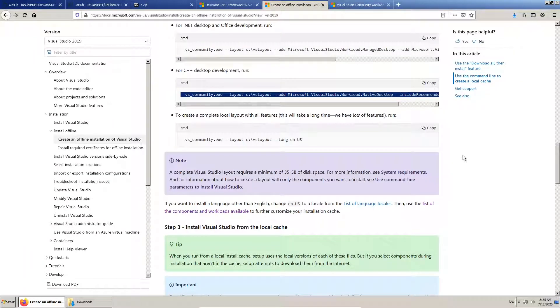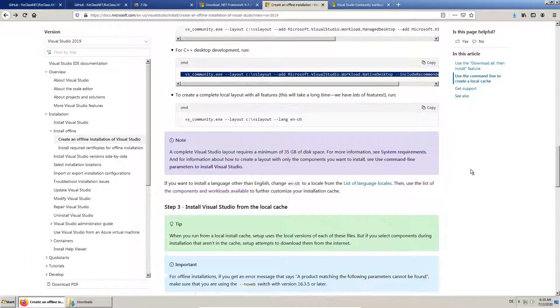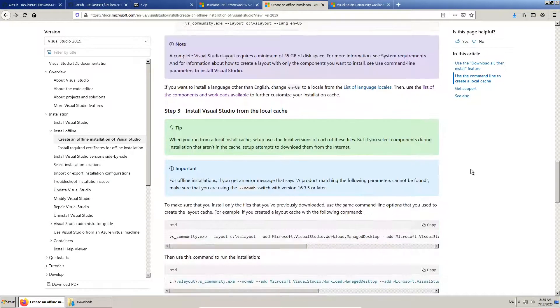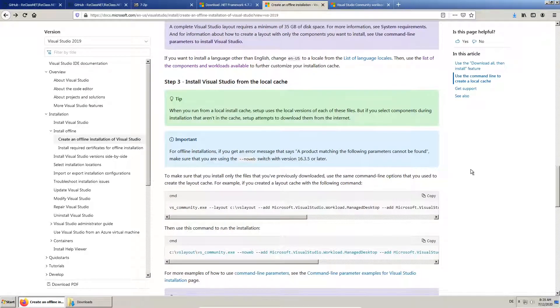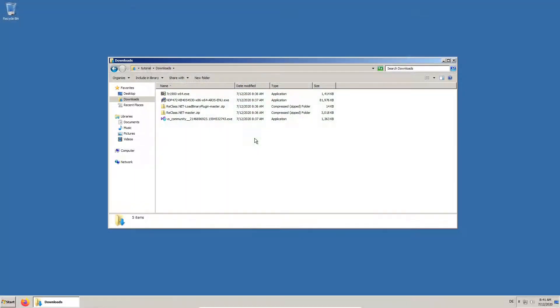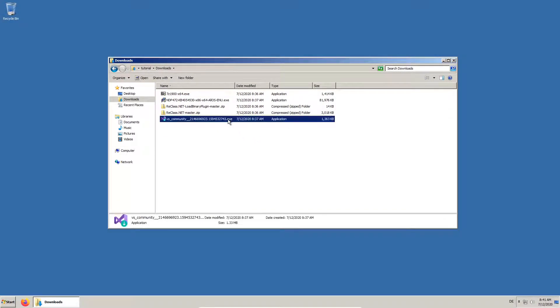While reading the instructions, we can also anticipate how to install from the local files. Here we rename the bootstrapper to make typing easier later on.